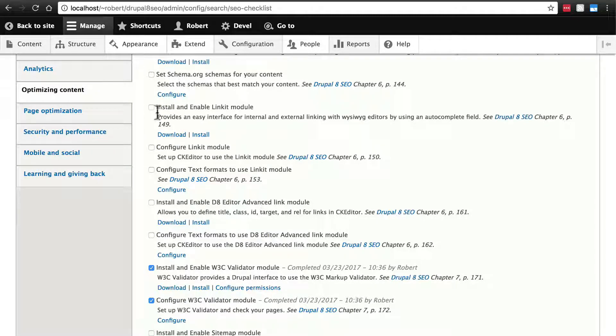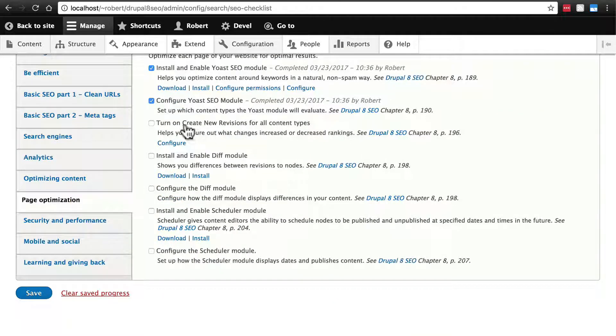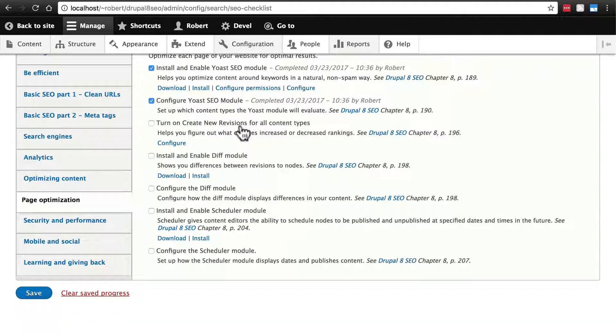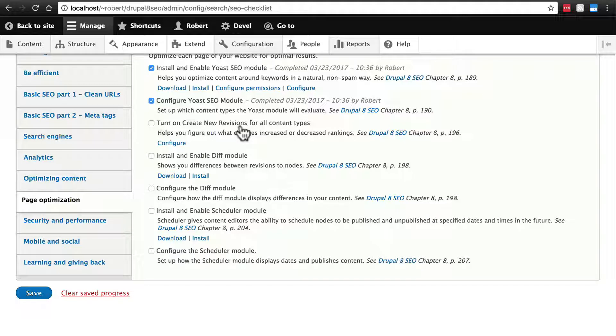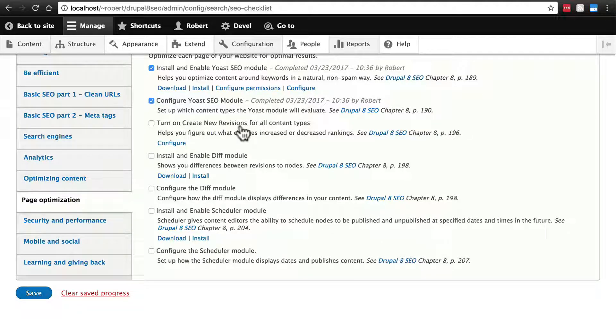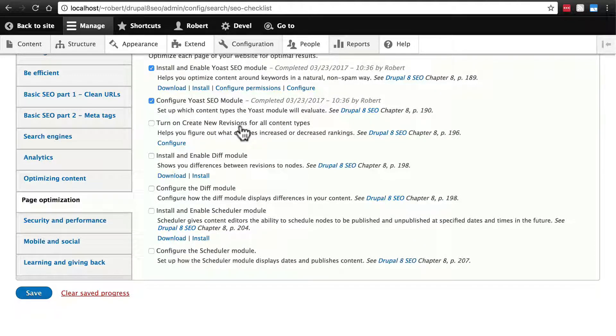Now let's go over to page optimization. Create new revisions isn't a module, this is just a core setting in Drupal 8 that you're probably familiar with. It allows you to save each new edit on any individual piece of content as another revision so that you can go back and look through the history of all the revisions of any single piece of content.